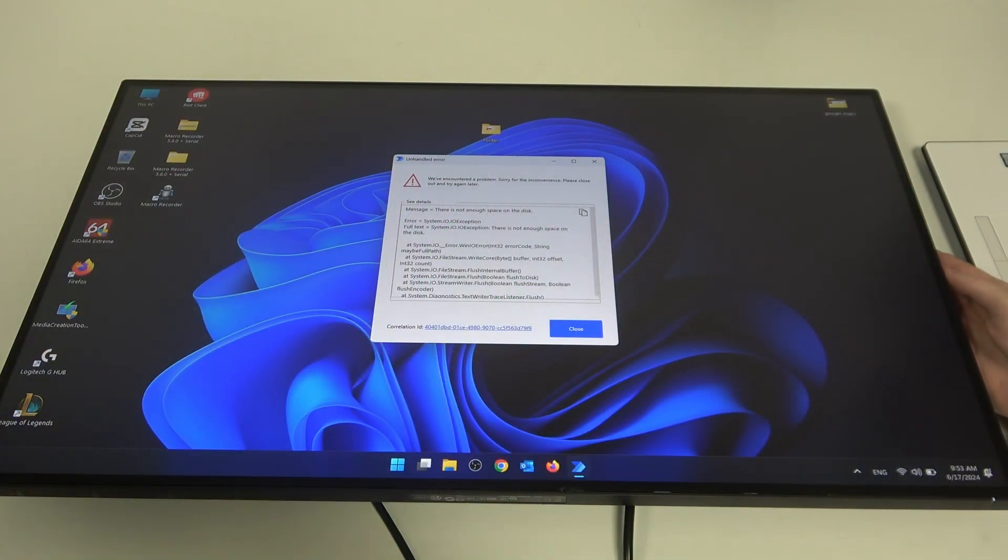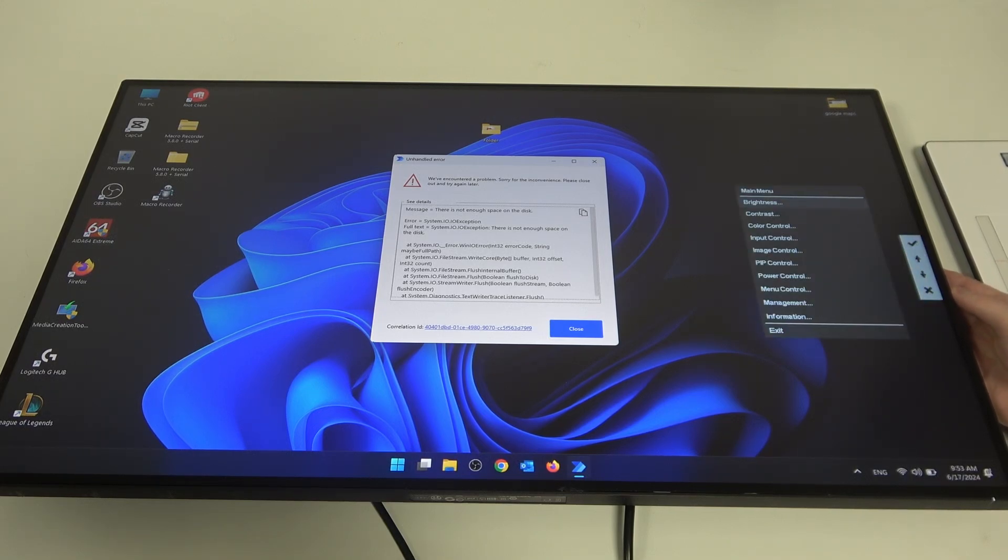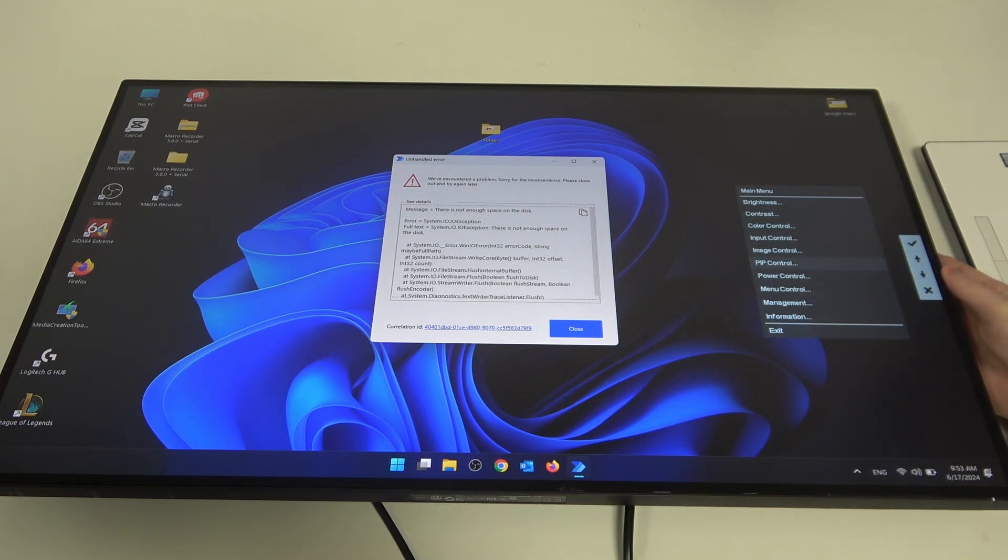To do this, first click the button on the top right side behind the screen, click it again, then scroll down to PIP control and enter it.